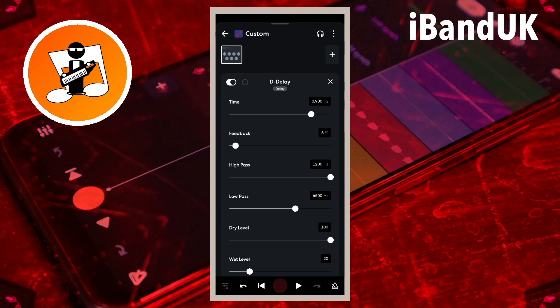Or drag to the right to increase the number of vocal repeats. Drag the dot so it says about 70% in the text box to the right of the word Feedback for a lot of vocal repeats. Notice that each vocal repeat is not as loud as the one before, so you get a fading effect.